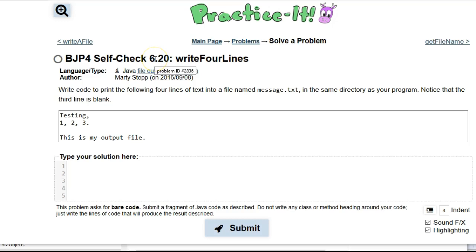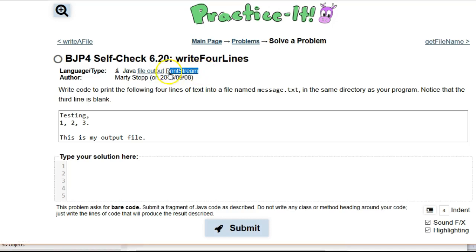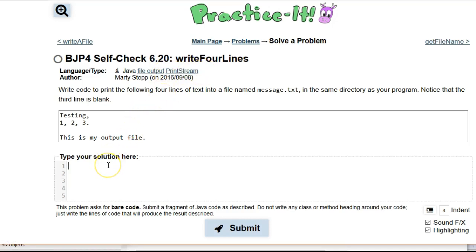This week we are working on chapter six, which is file processing. And this is one of the coolest things about Java, I think, which is the print stream.